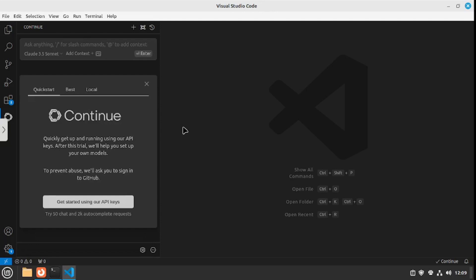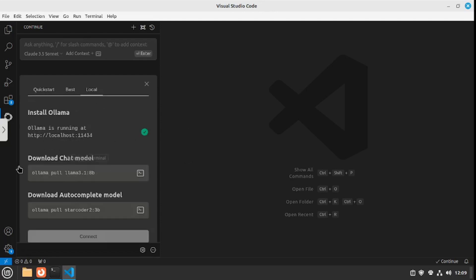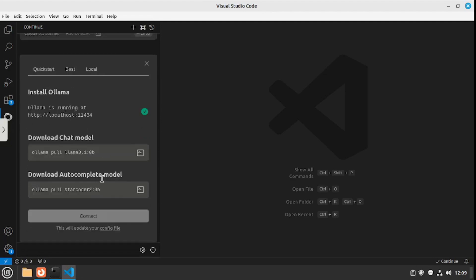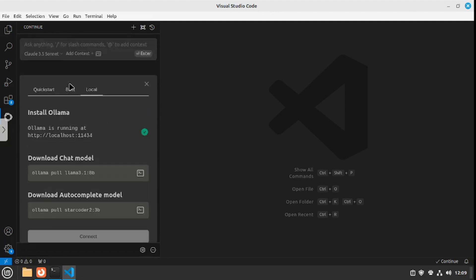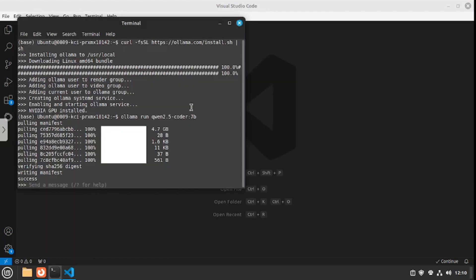Now you have an extension that can run local models inside VS Code. If you go to local here, you can run the Ollama local models. Once we have our Ollama installed, we can connect this back.